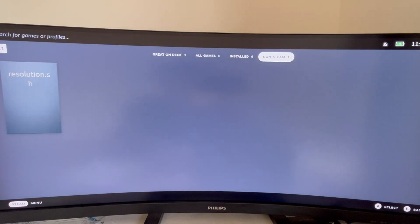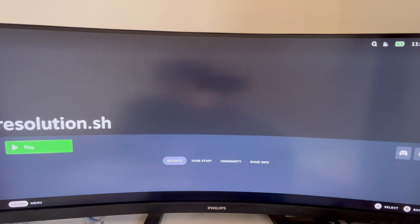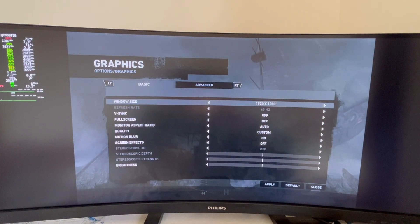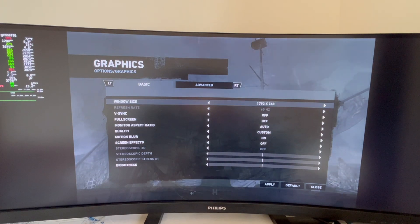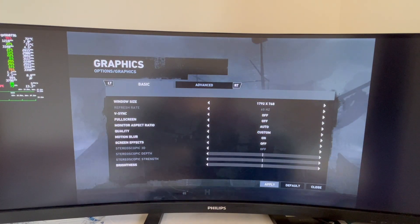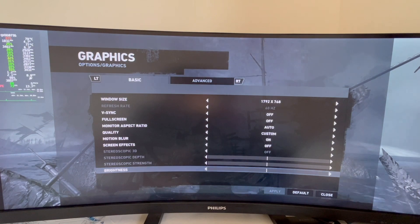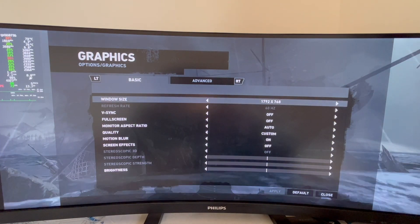Switch back to gaming mode and run resolution.sh from your customized library that you just added. Now run your game again. Go to the graphics settings and you should notice a reduced 21 by 9 resolution, like 1792 by 768. Select this and you can see FSR is active.